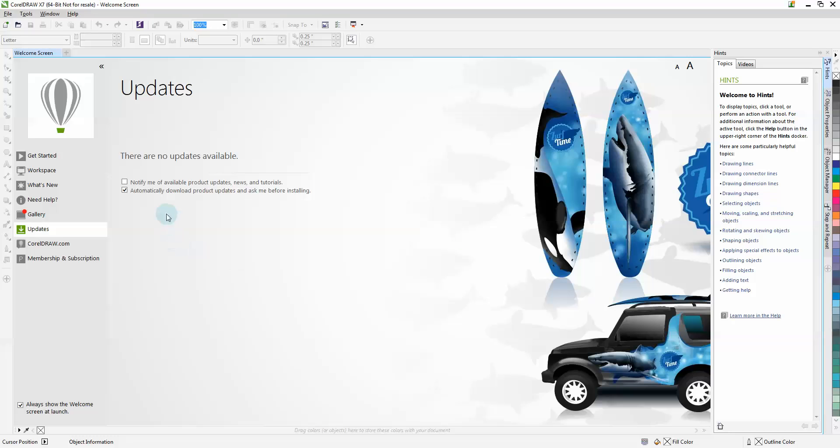Next, we want to make sure it's not notifying us about any product updates or anything like that. We'll do that by email. You do want it to automatically download, so that's OK. Go ahead and close.